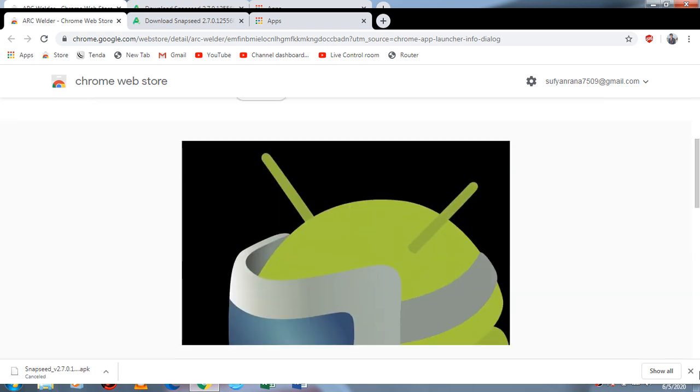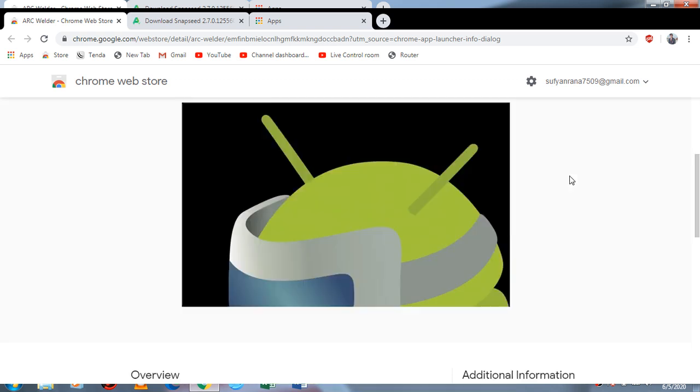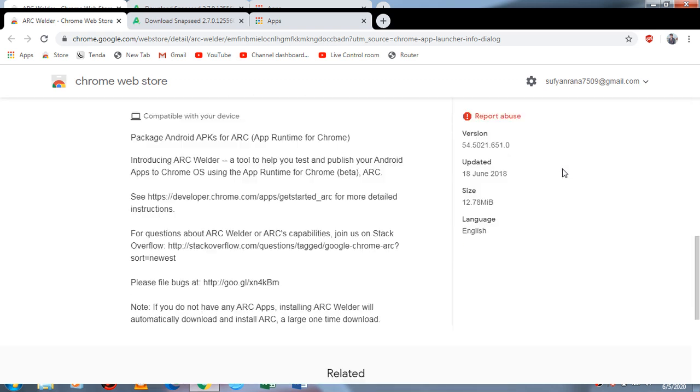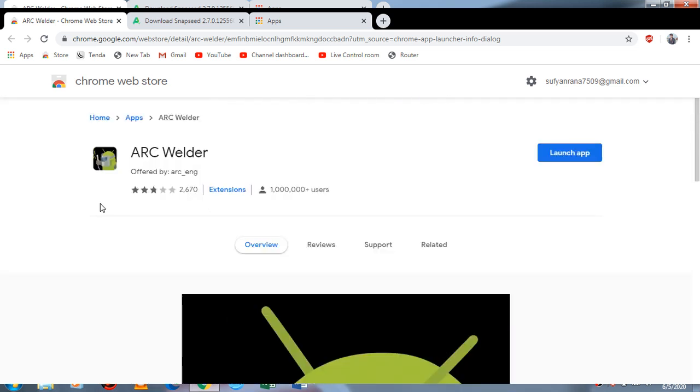It will be available at the Chrome Web Store, so you have to download it from there and it will install. Here you can see the launch app option. This size is 12 MB, and by using this you can install any APK in your PC.